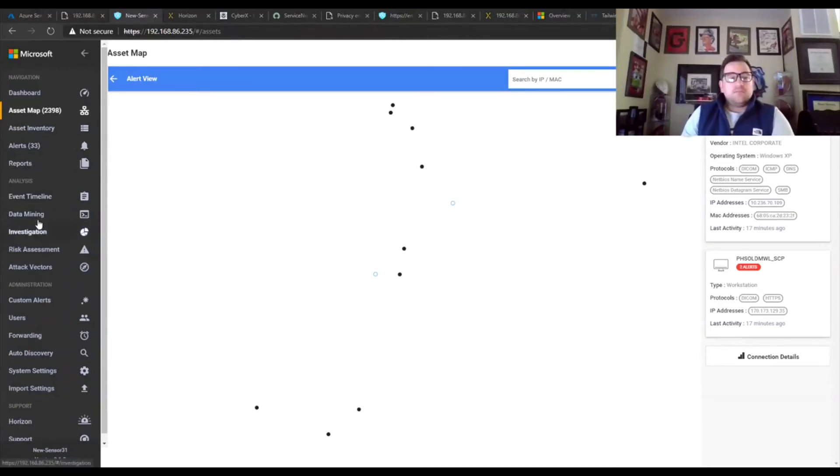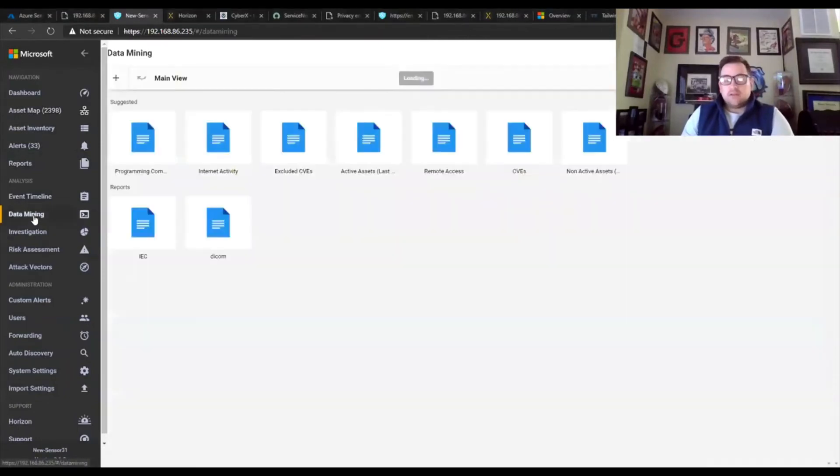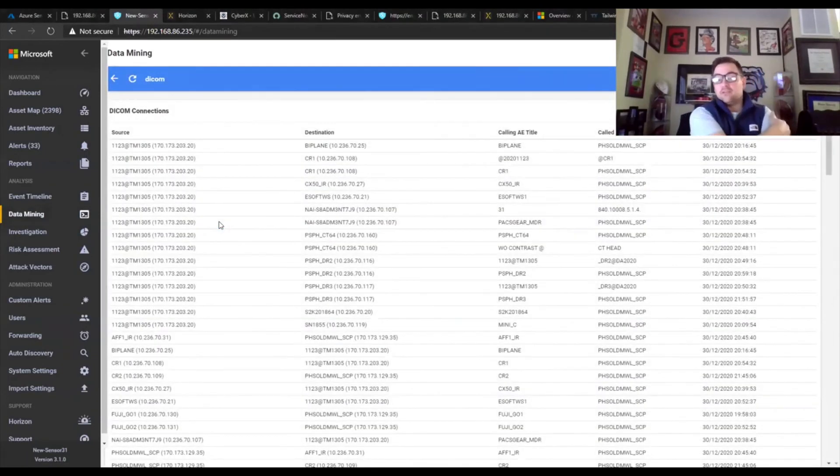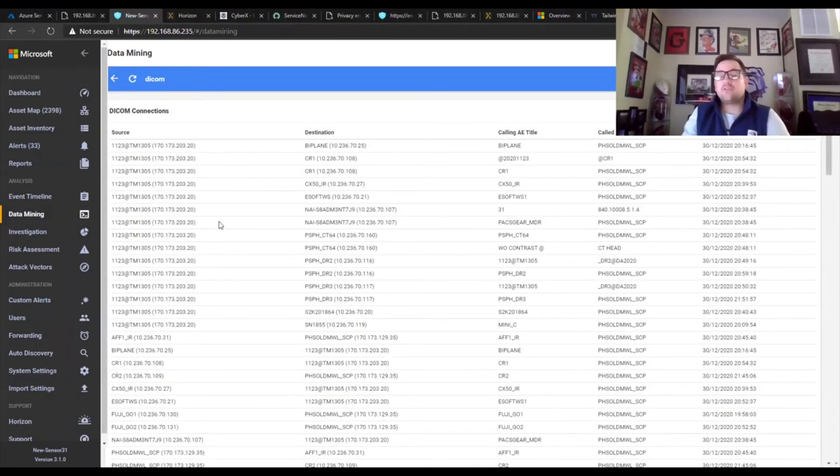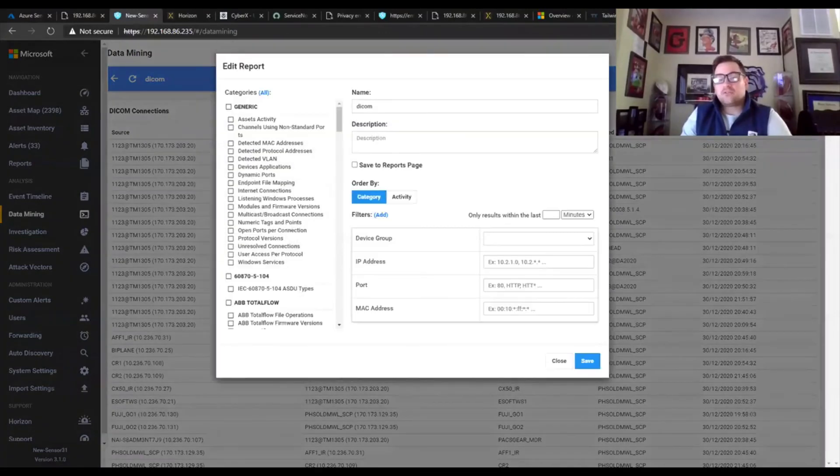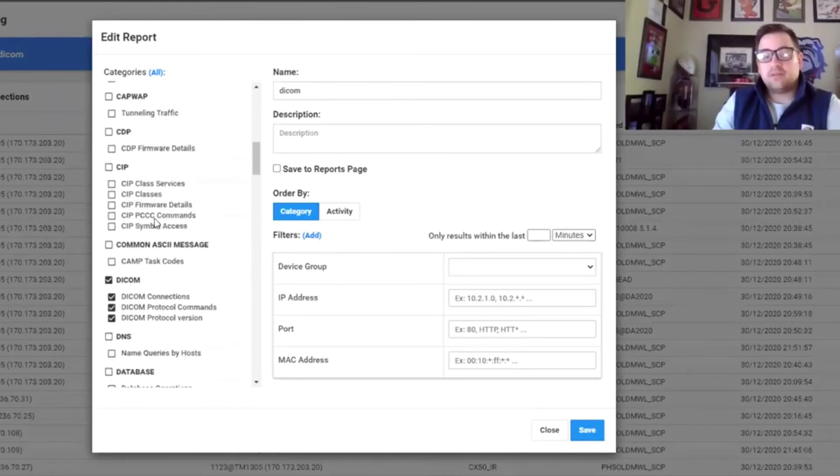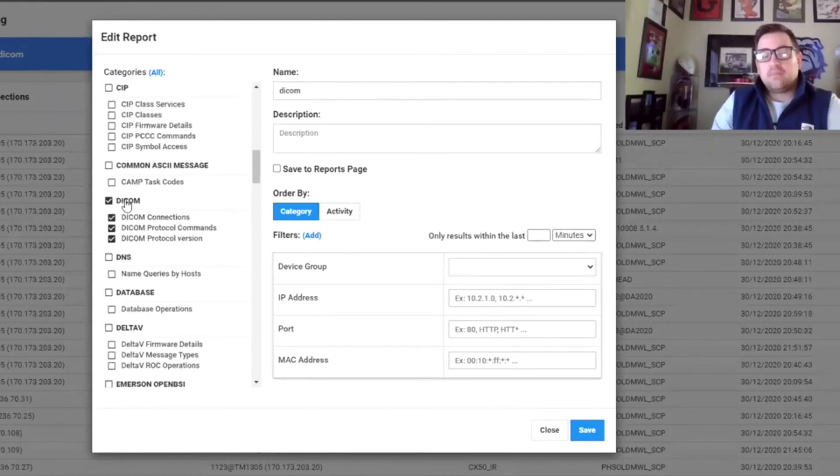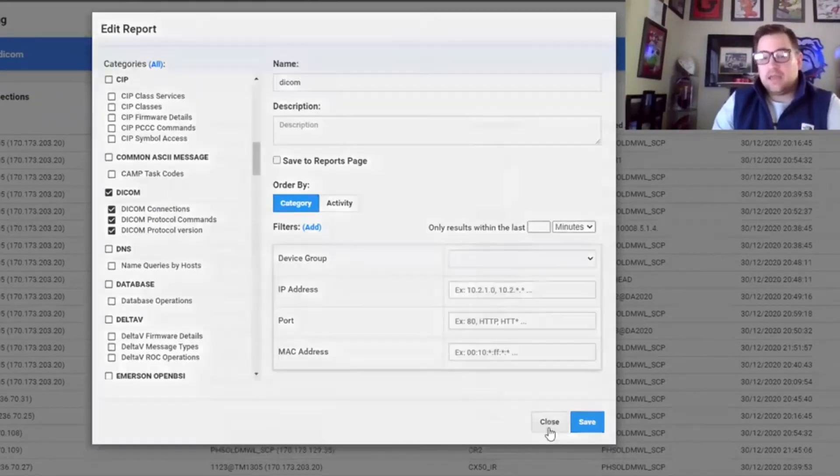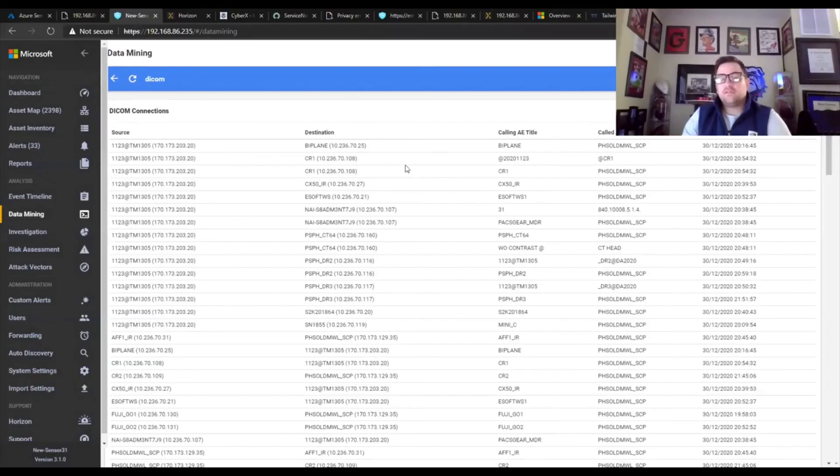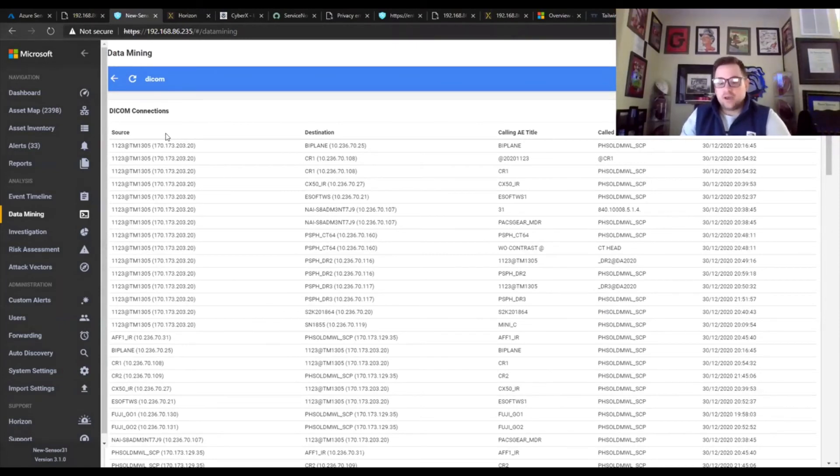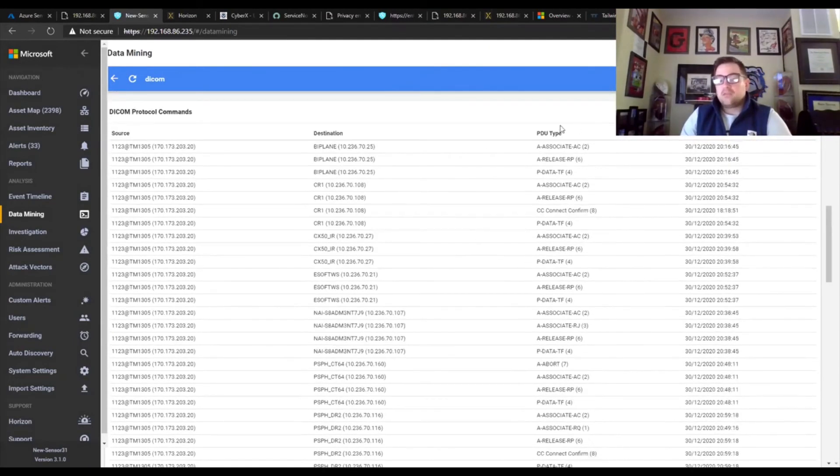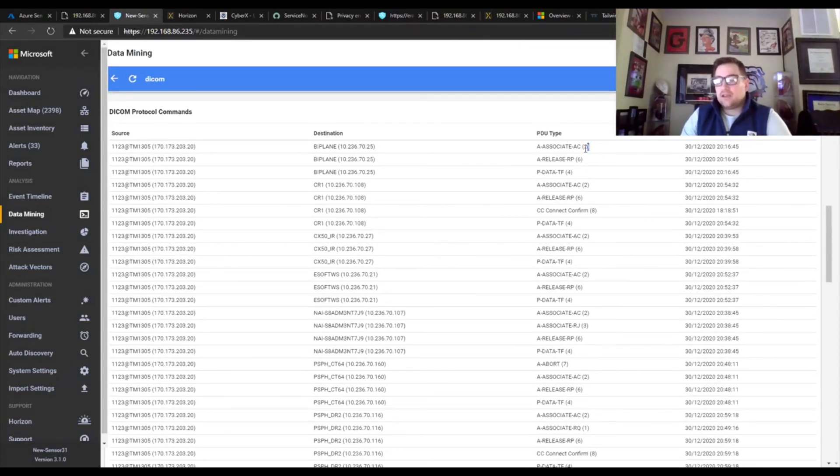Getting really down and dirty operationally, if a customer really wanted to dig into the protocol and understand what's going on, you can create a new report. In this case, I already have the report, so I don't have to mess up clicking around. But you can see here, DICOM is automatically populated. You populate with a name and then you run the report and it gives you all the available details. Anything that you would need to really know about this protocol when it comes to AE titles, which is specific to the DICOM protocol, as well as those PDU types, which I talked about before. And so you can actually see the value right here.